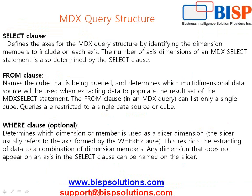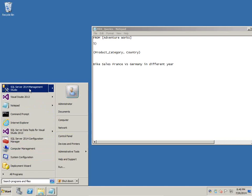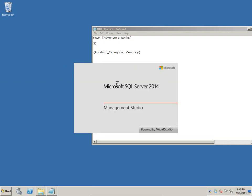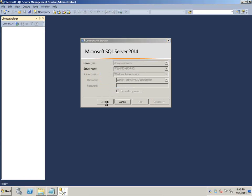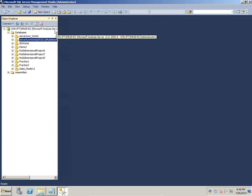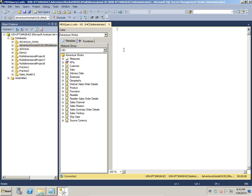A quick overview: an MDX query consists of a SELECT clause specifying dimension members, a FROM clause specifying the cube name, and an optional WHERE clause for the slicer. For today's examples I am going to use the Adventure Works SSAS cube built in a previous session. I open SQL Server Management Studio — using SQL Server 2014 — connect, and open a new query against the Adventure Works multi-dimensional database.